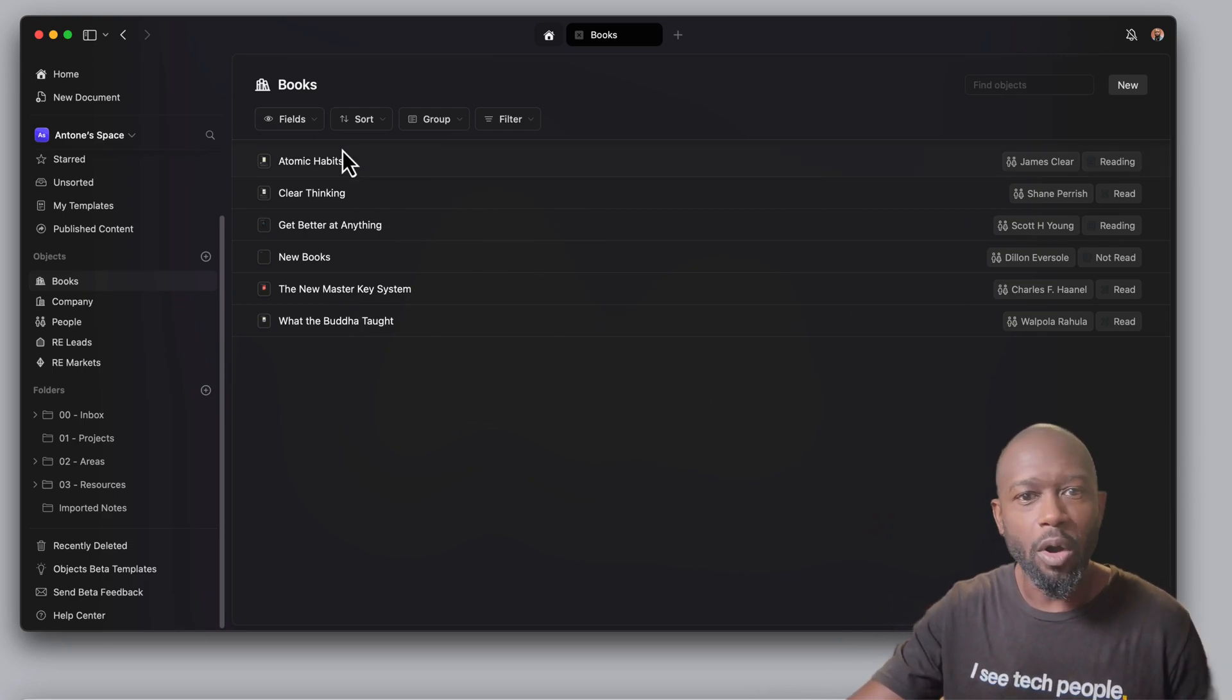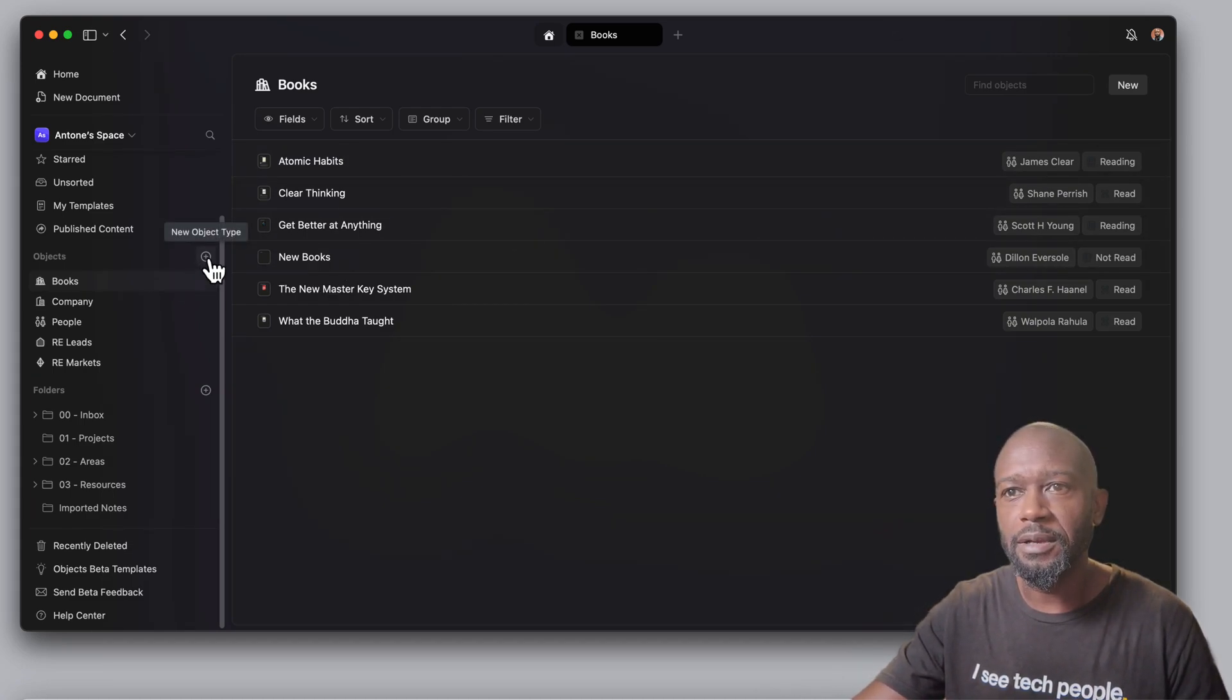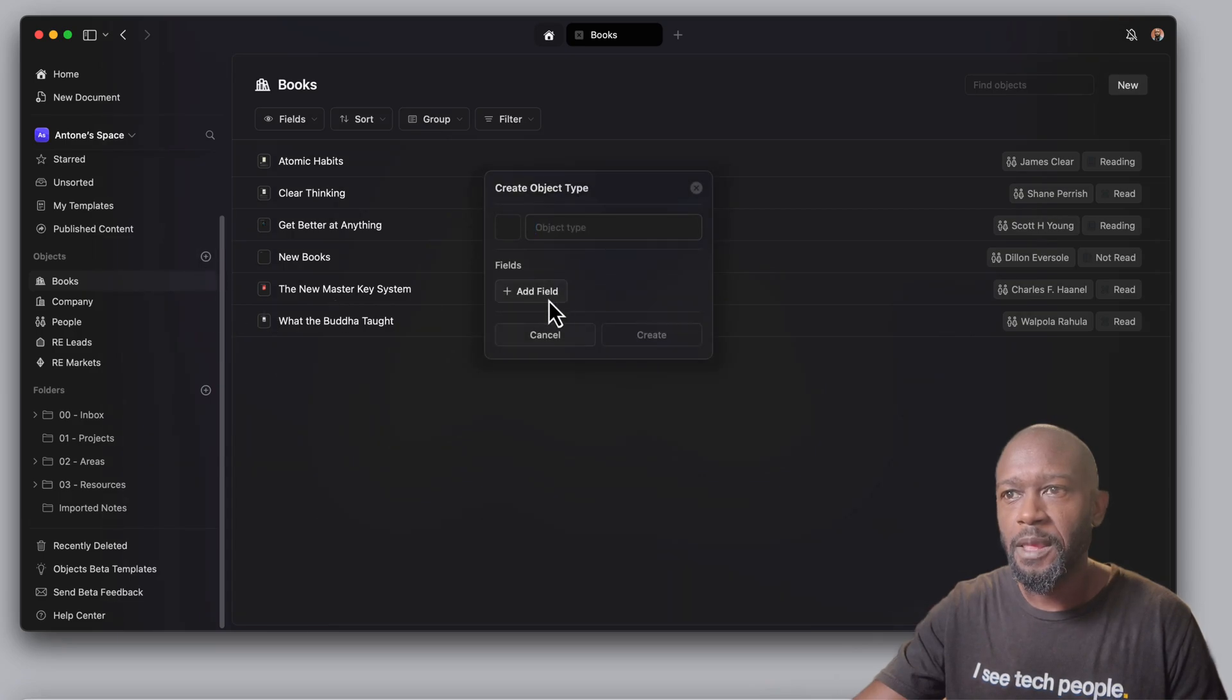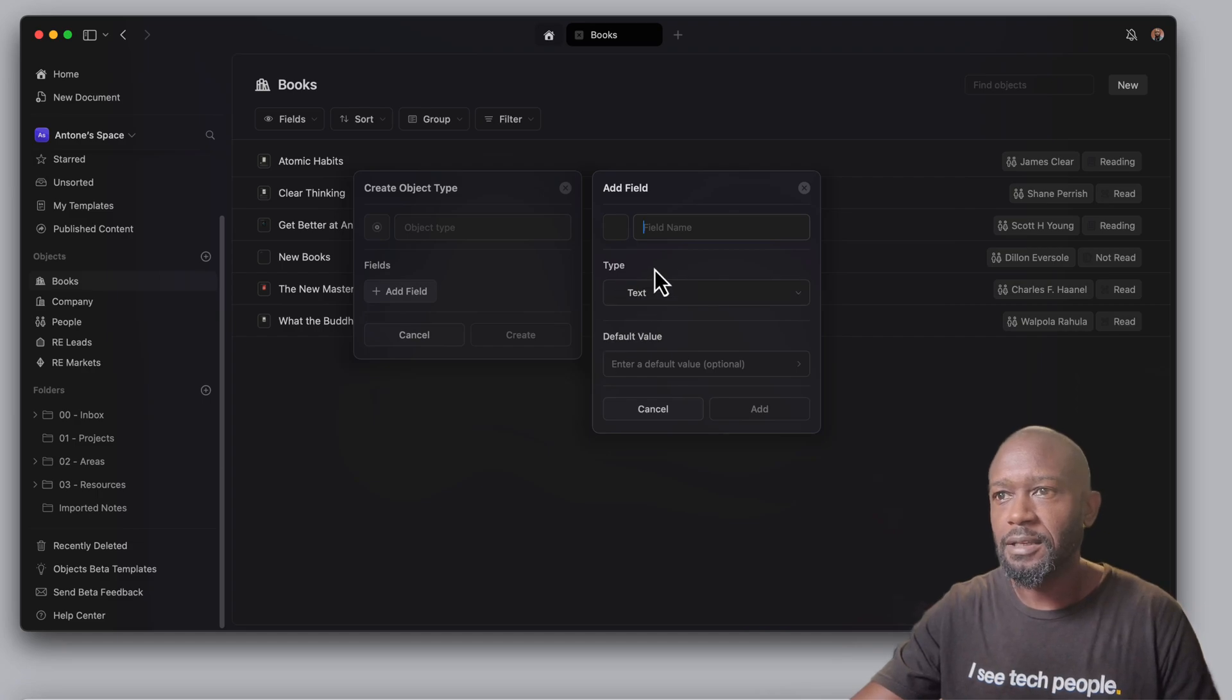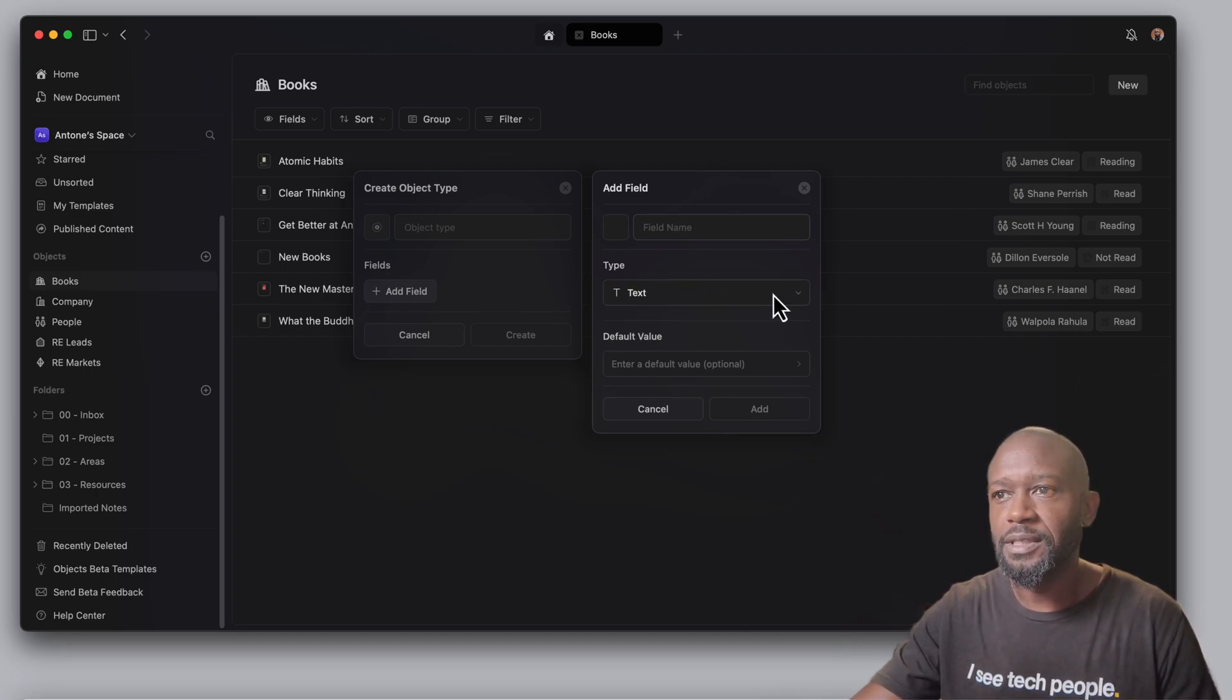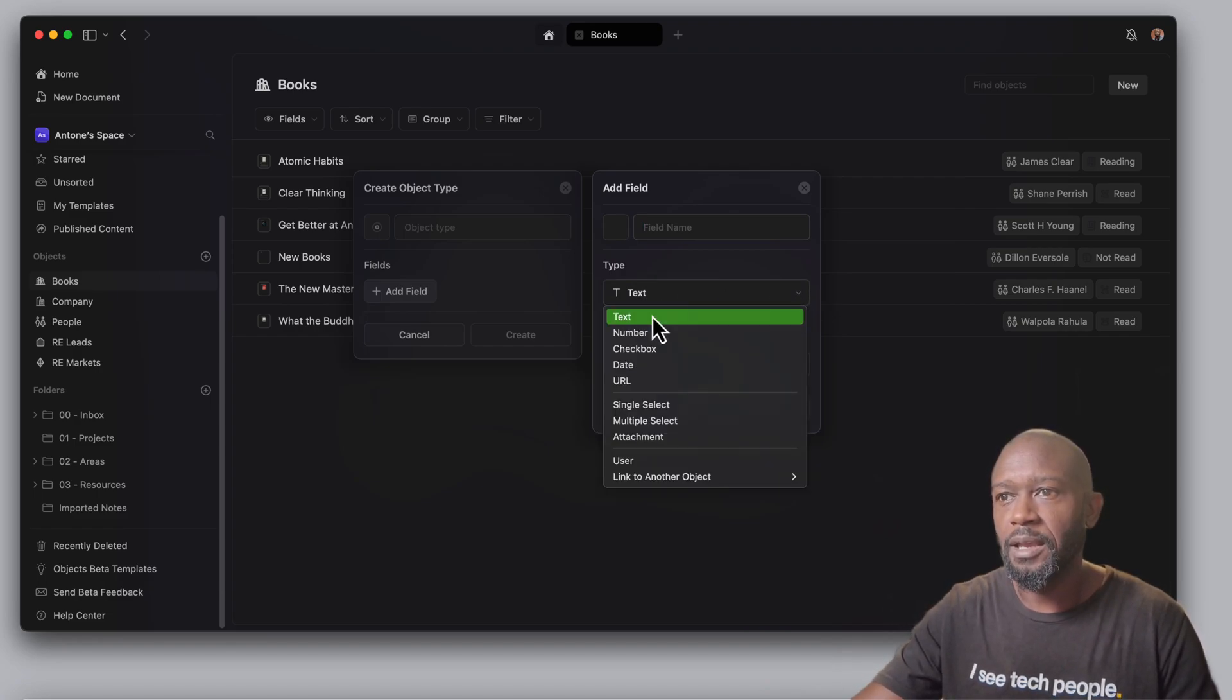Let's take a walk through some of the things you can do here. I can come in here and set up a new object. You can put the name of the object, you can select different fields, give your field a name, and then you have different types of fields.